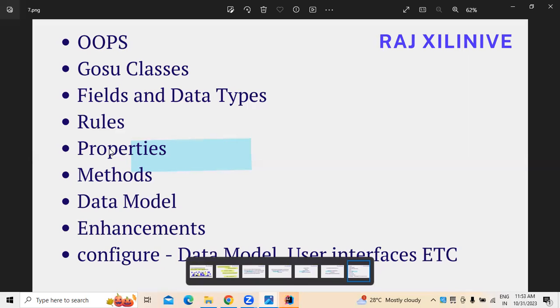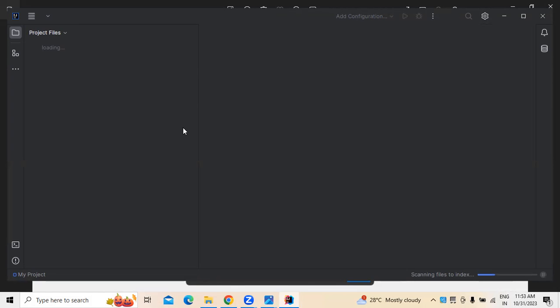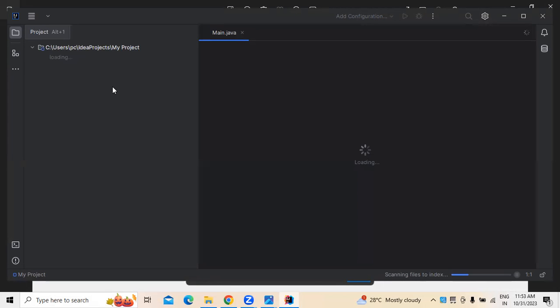When we are developing property options and all, this is something required — here you can see. This is where IDEs are generally being used. This is an IntelliJ IDE. In this IDE, normally whatever programming code — whatever the codes and everything we want to write — we write everything in this. You can see this is the main Java application.